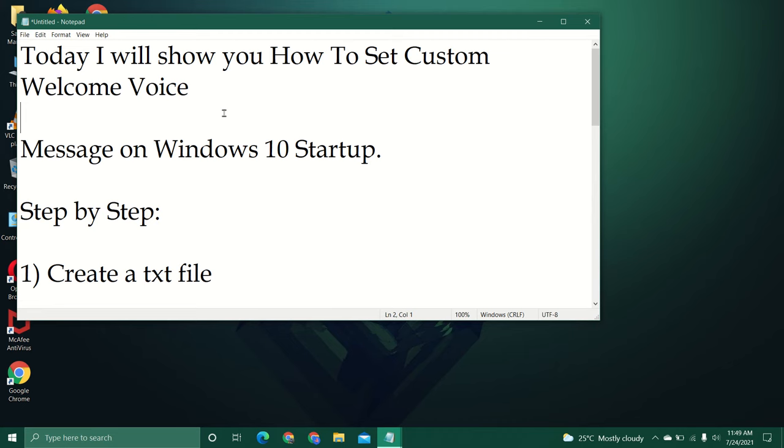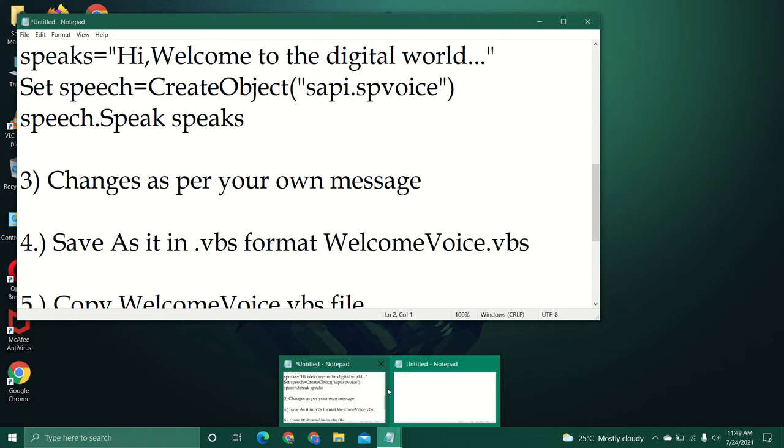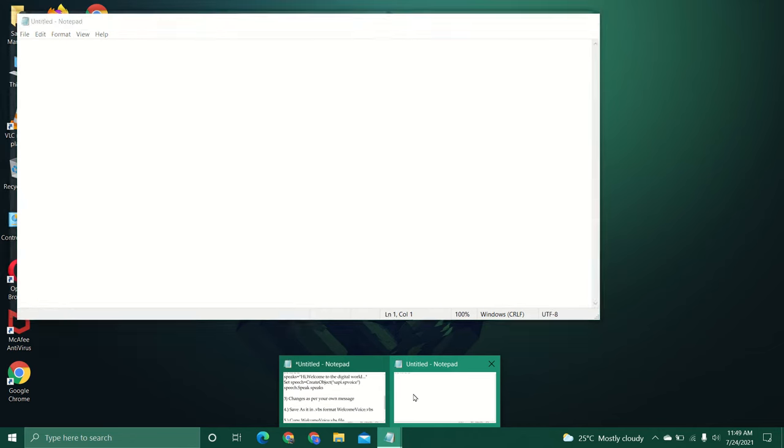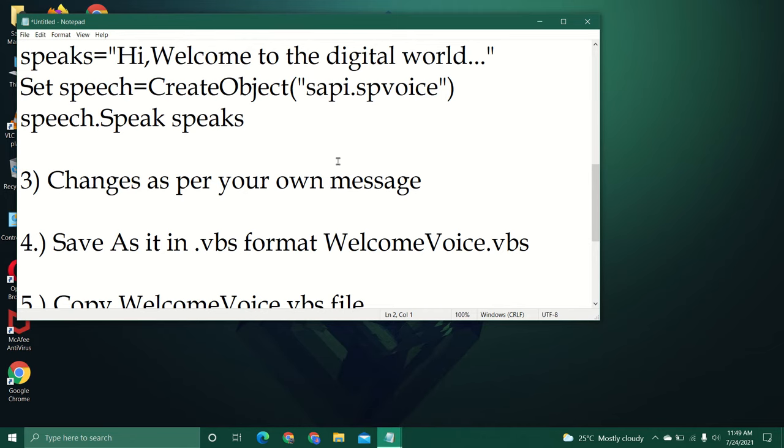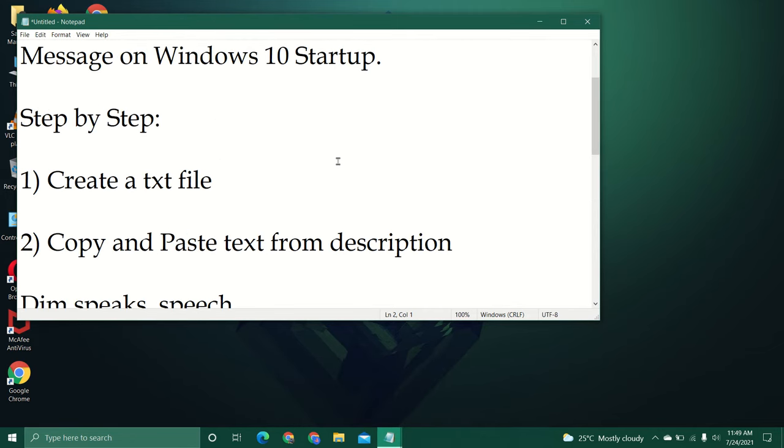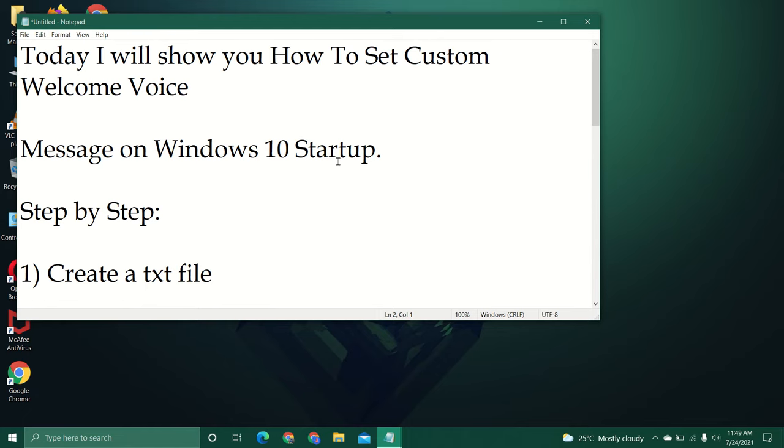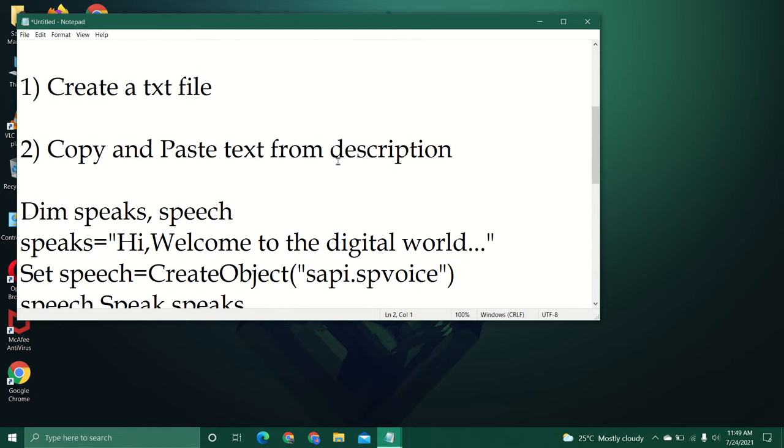Hi guys, welcome to our channel. Today I'm going to show you how to set a custom welcome voice message on Windows 10 startup. The first step is to create a new document. The second step is that I have given the text in the description.